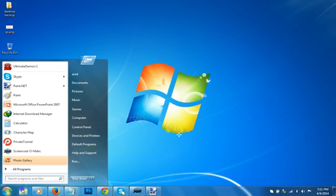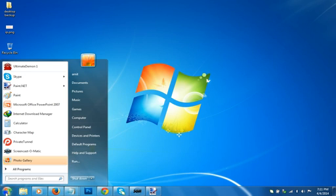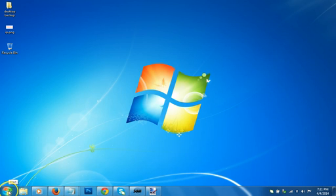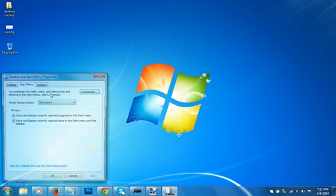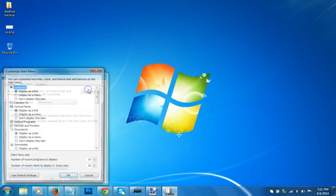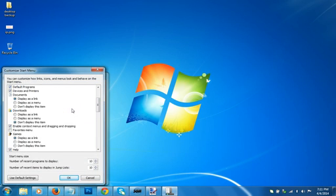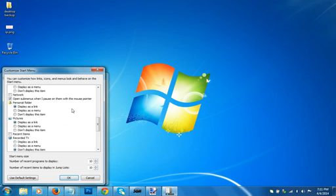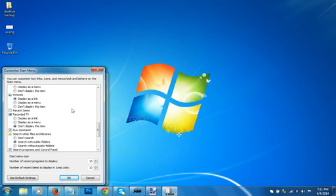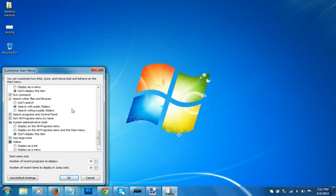Then you need to move your mouse over here and right click that, and click on properties. Click on customize and scroll down until you find run.